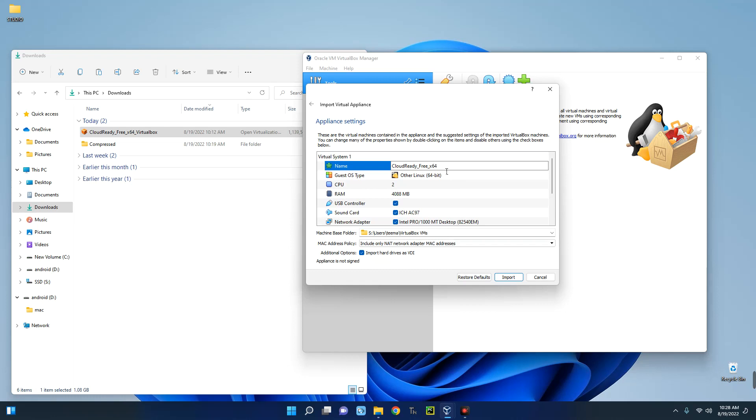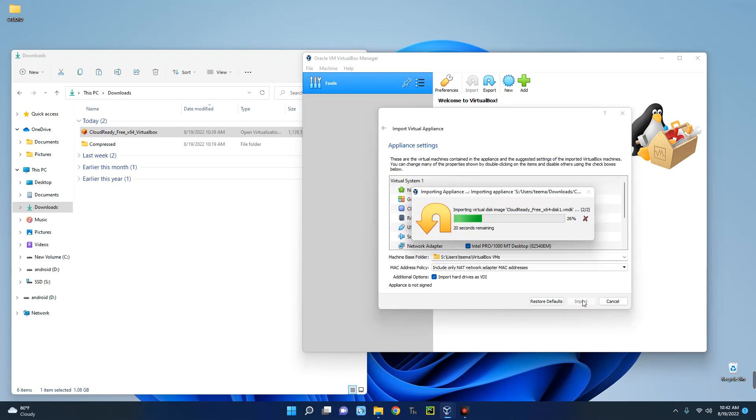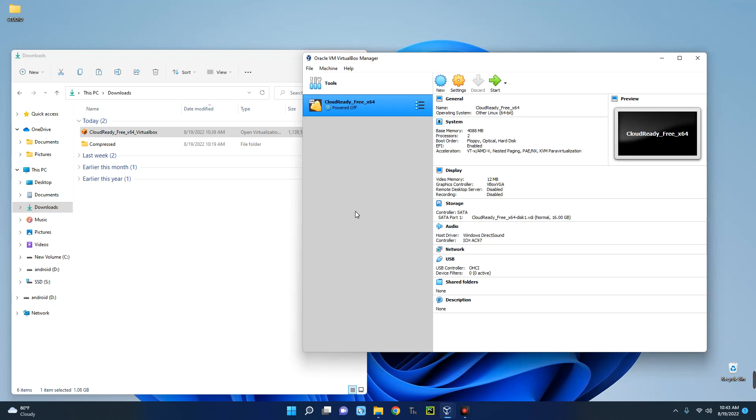I'll just leave it this way and then click on Import. You can see it has been successfully imported.